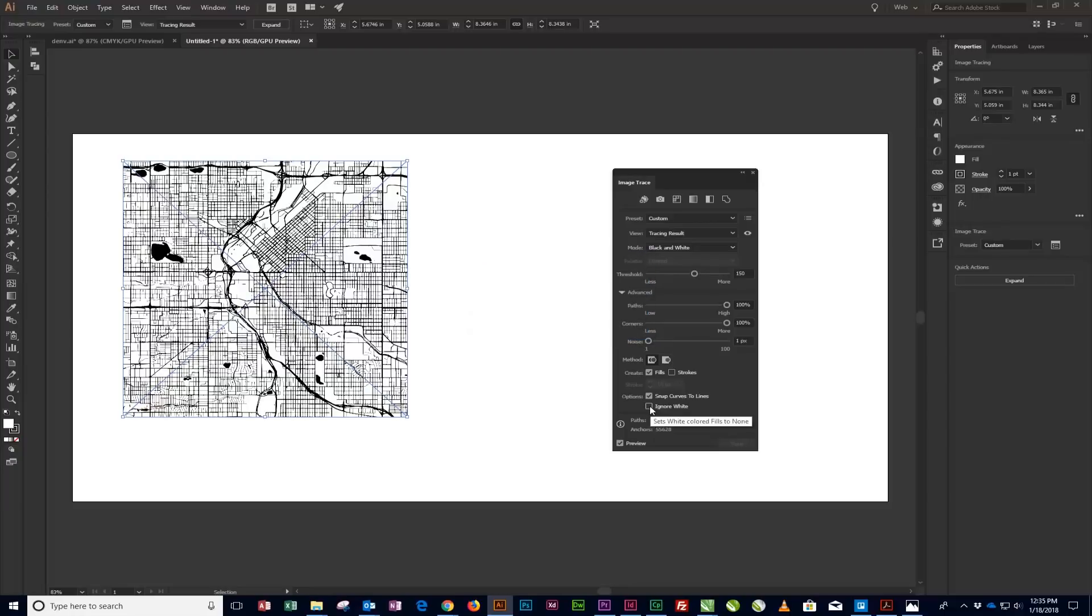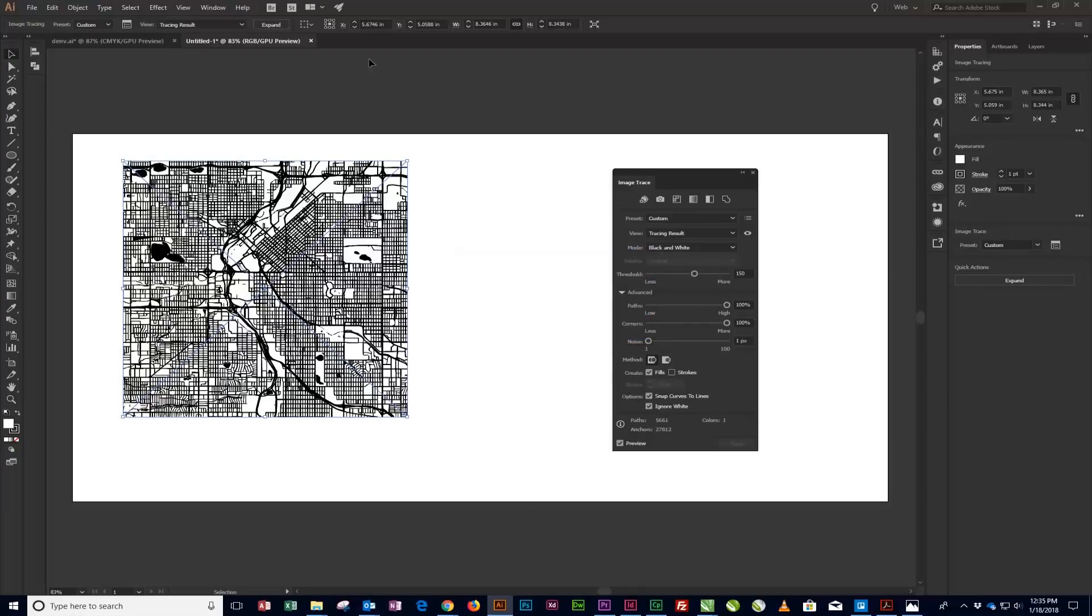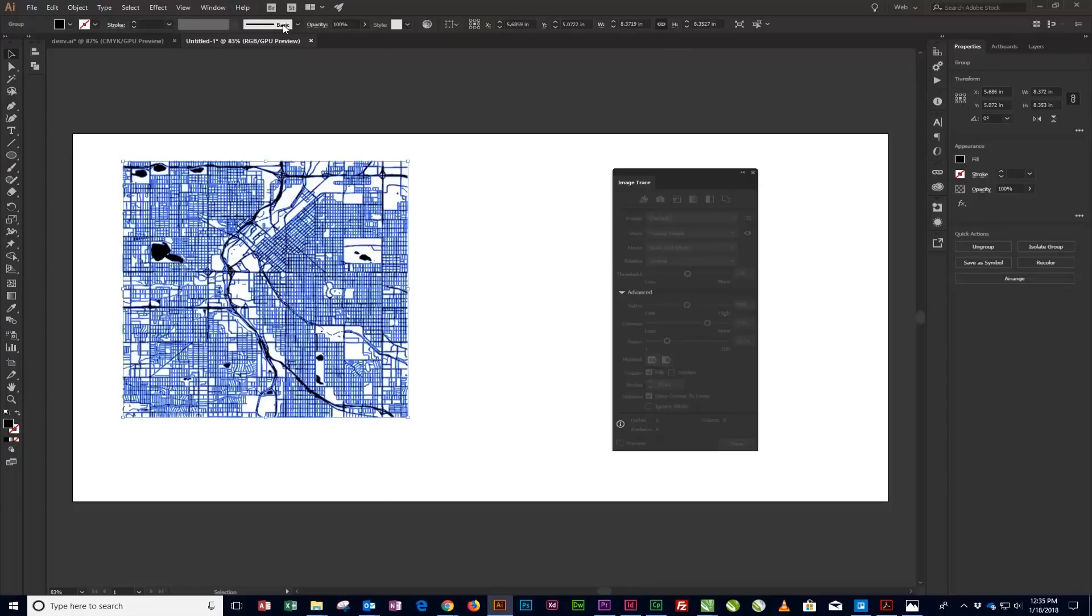Then click on the Expand button near the top of the screen in the control bar to finalize the live preview of the image trace.